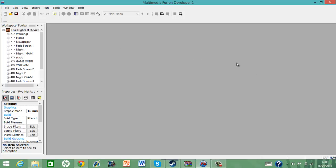Hello there people, welcome back to another tutorial. This is Individude, and in this tutorial I'm going to show you how to do the random animatronic movement.